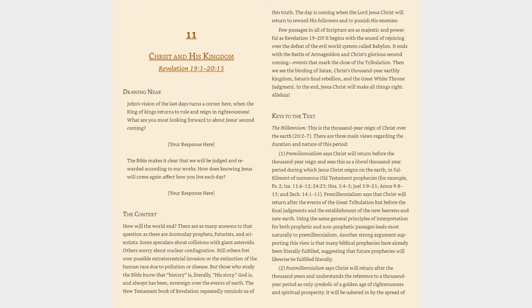The Context: How will the world end? There are as many answers to that question as there are doomsday prophets, futurists, and scientists. Some speculate about collisions with giant asteroids, others worry about nuclear conflagration. Still others fret over possible extraterrestrial invasion or the extinction of the human race due to pollution or disease. But those who study the Bible know that history is, literally, His story.